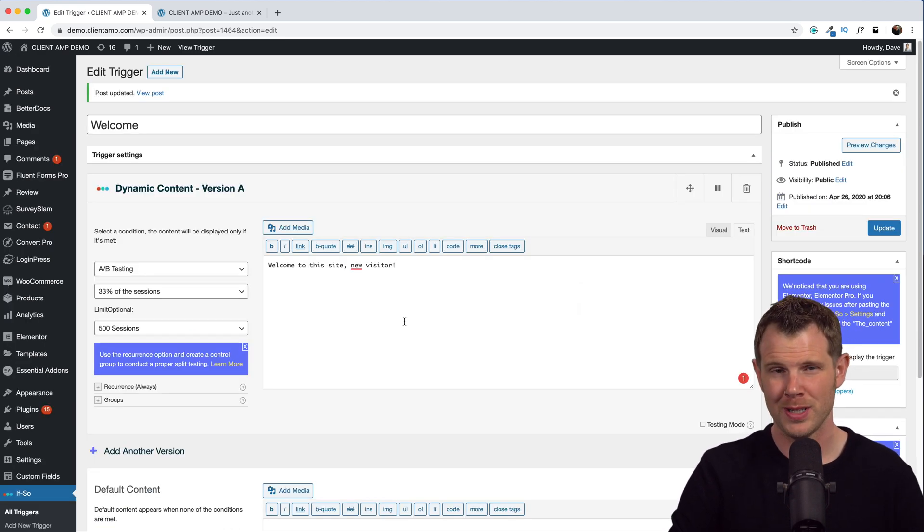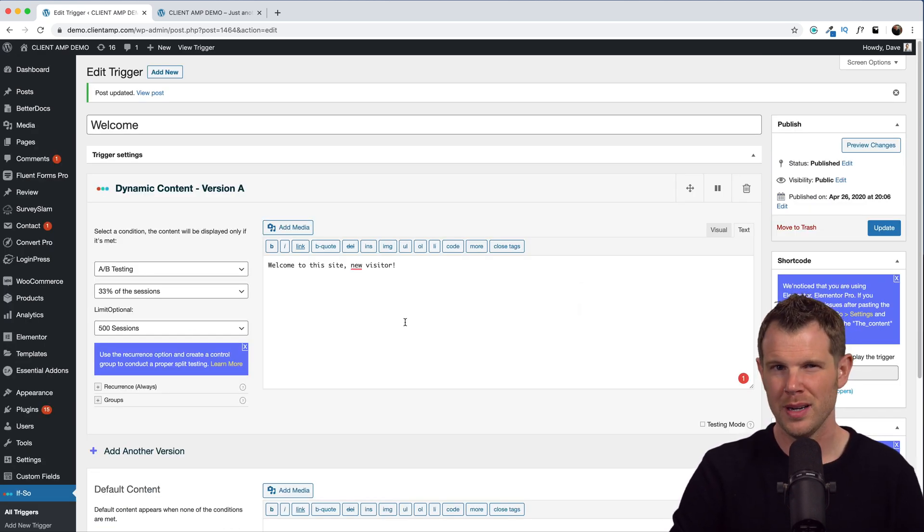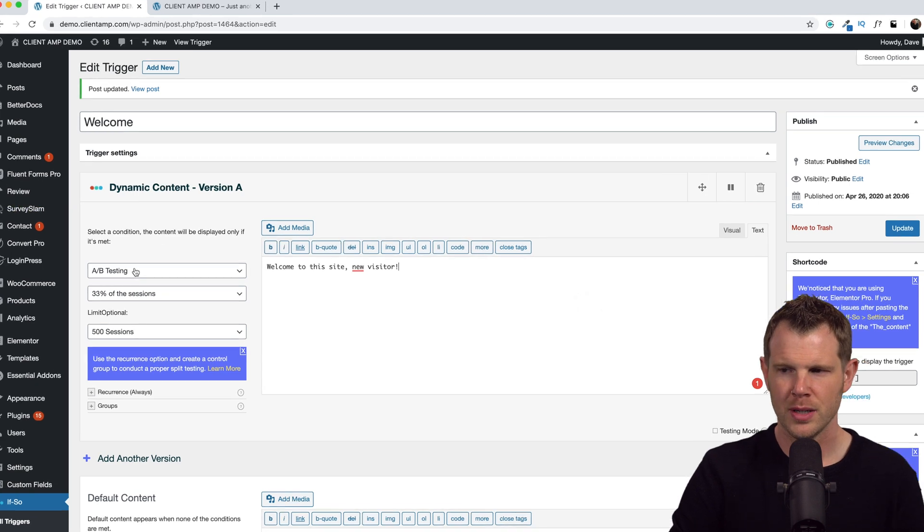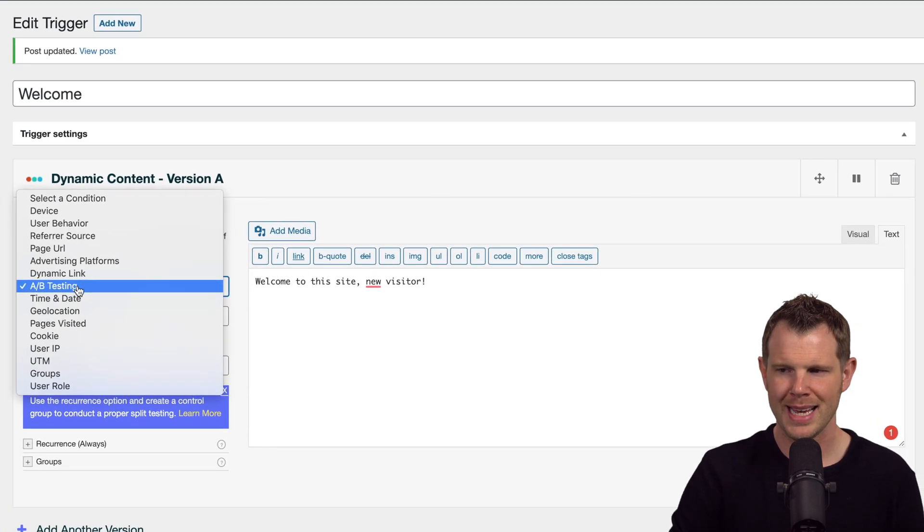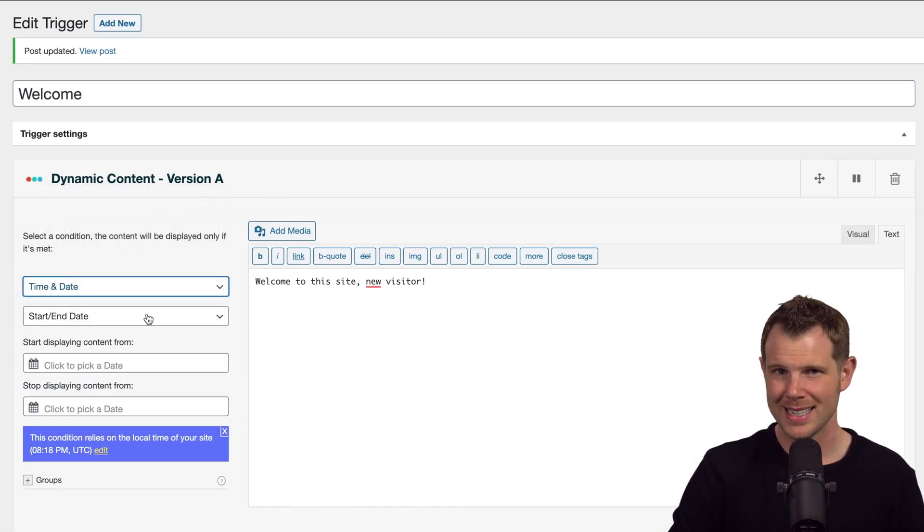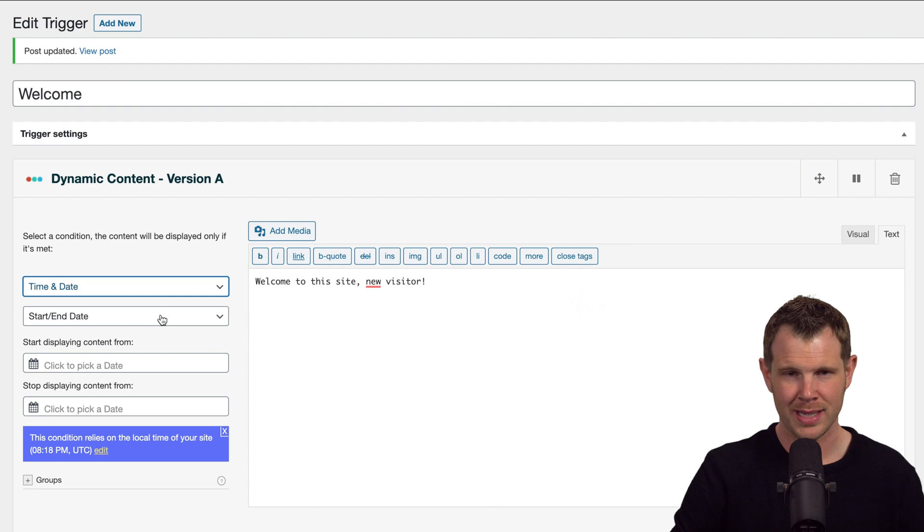All right, I'm going to show you a couple more of the conditions I find most interesting, then I'll show you a nifty trick with Elementor. So under A/B testing we have time and date. This is exactly what it sounds like. You can basically schedule your content.